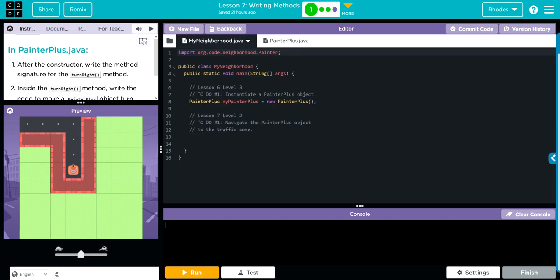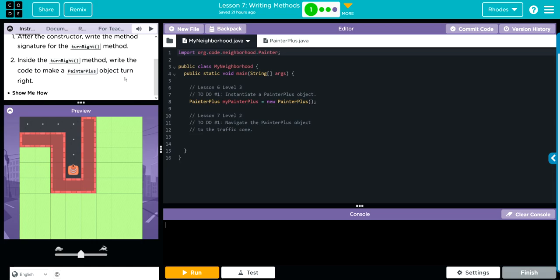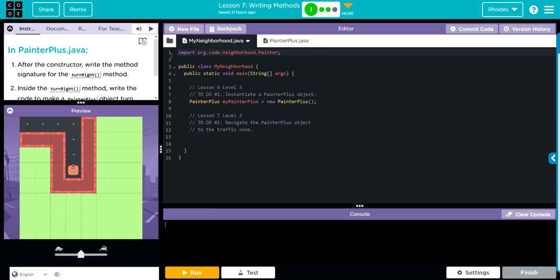Before I get too much into it, let's look at the instructions and walk through this together. After the constructor, write the method signature for the turn right method. Inside the turn right method, write the code to make a PainterPlus object turn right. That doesn't sound too bad.